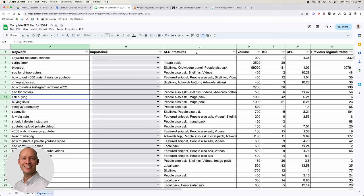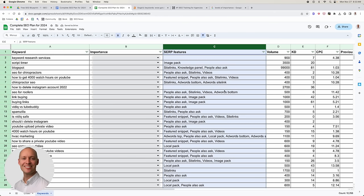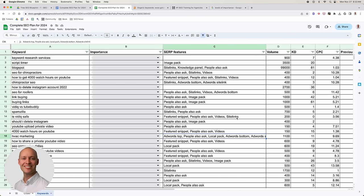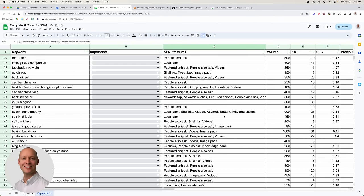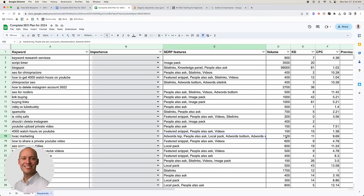Next is SERP features. Generally, if you see a high quantity of SERP features, that's an indication that your organic CTR is going to be lower. So we want to identify all keywords that have a lot of SERP features. Even if there's over a thousand searches a month for a keyword like HVAC marketing, the high amount of SERP features means the CTR will be largely affected — maybe cut in half from 30% down to 15%.